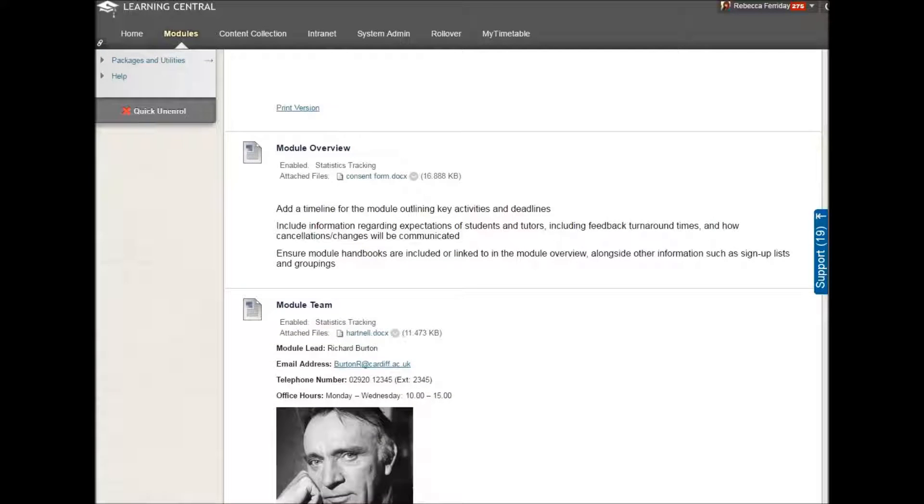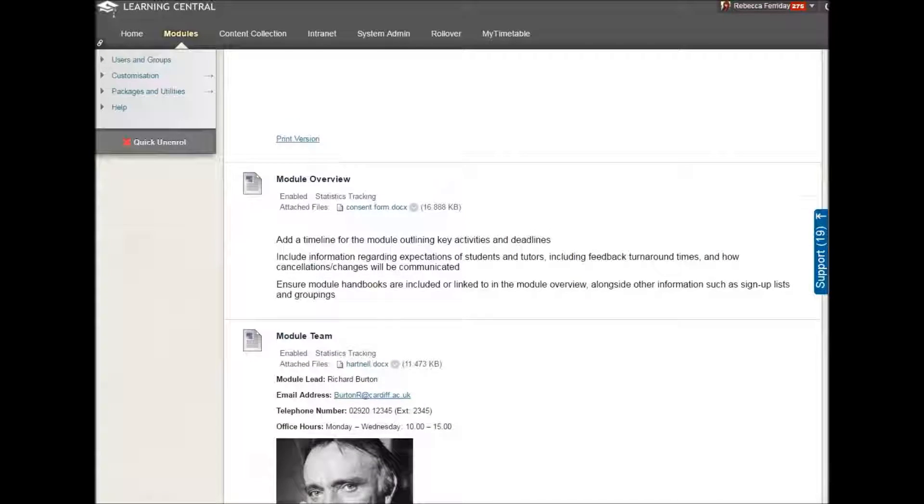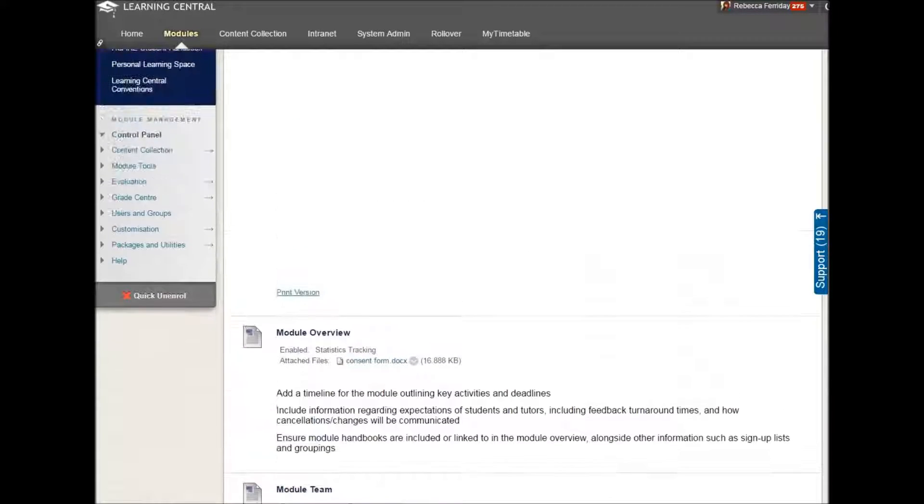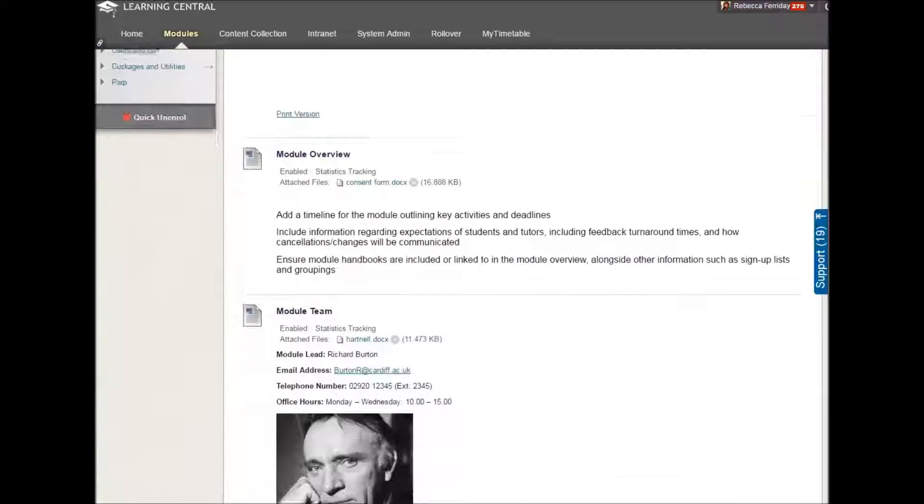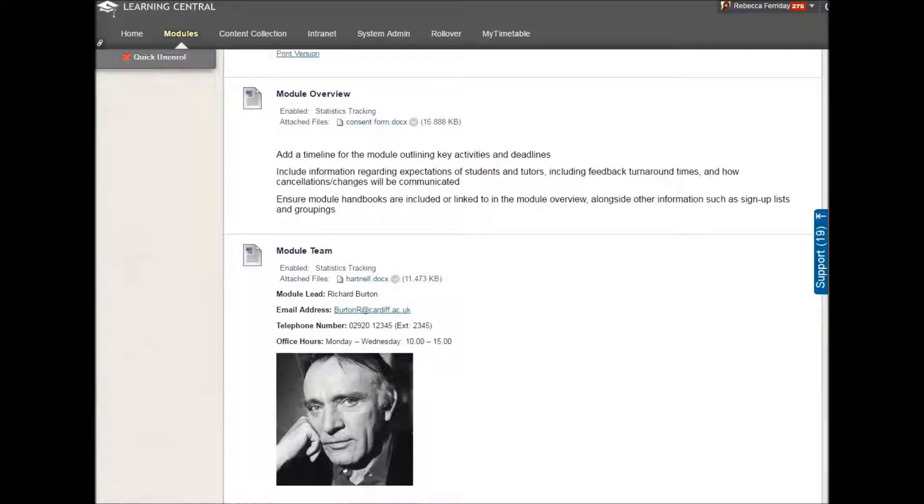So with any luck, a few minutes of adding information to this section here will save you a lot of time in the long run. Here's hoping anyway.